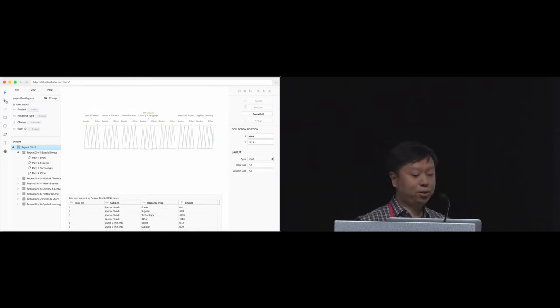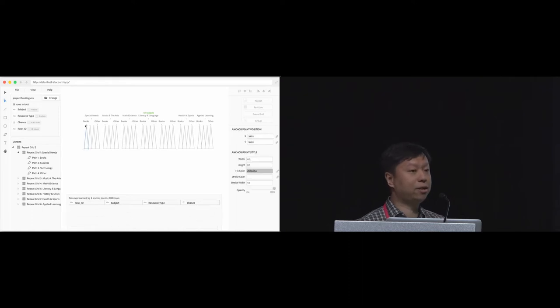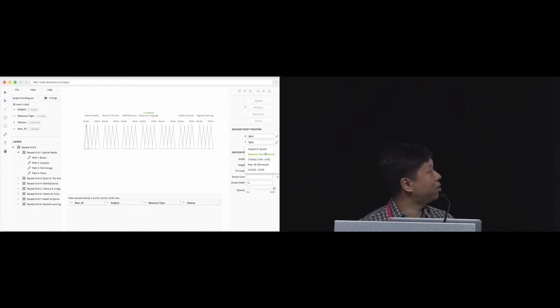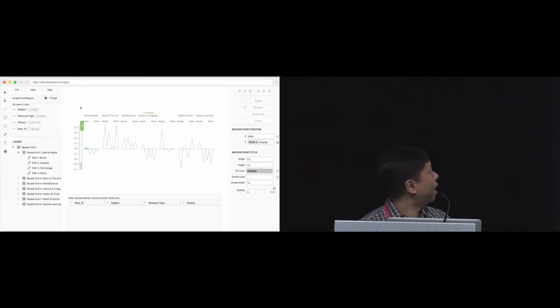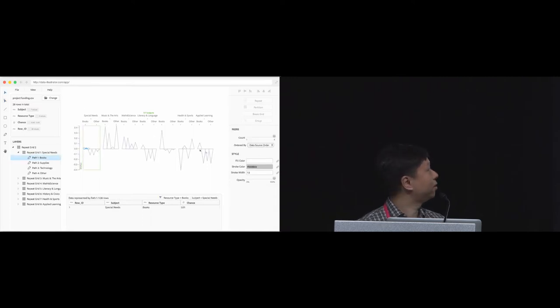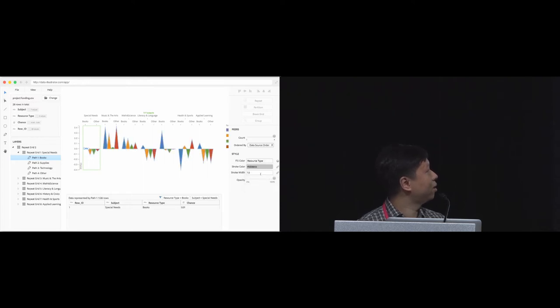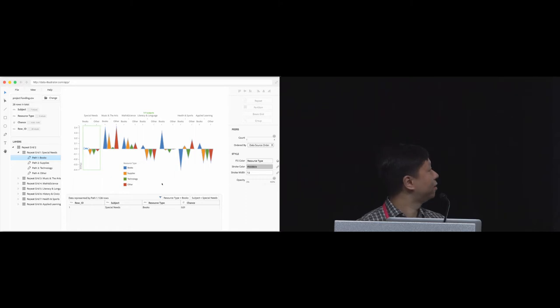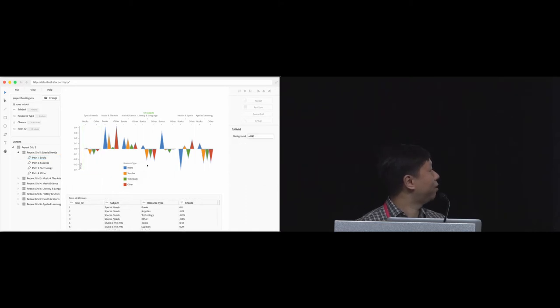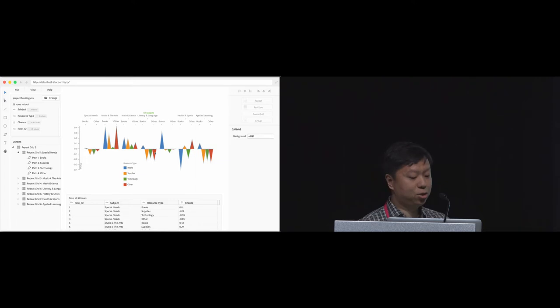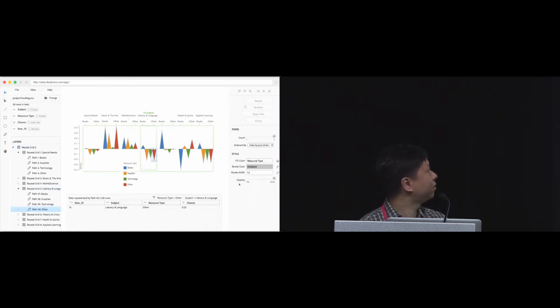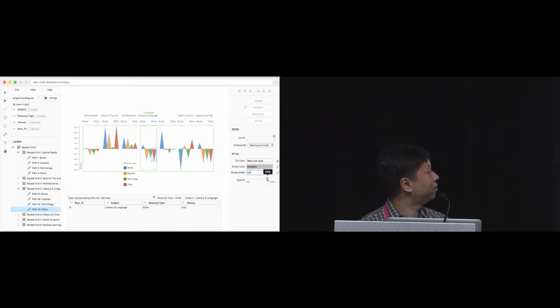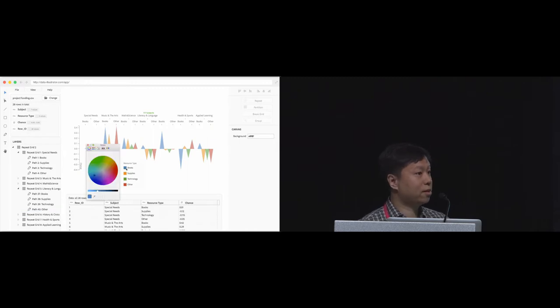So now we're ready to do some data binding. We select the top anchor point and then bind the Y position to chance. Using the interactive axis, we can align the zero value to the bottom of the triangles. Then we bind the fill color to the type of resource, which automatically creates this color legend for us. We can do some final touch-up by changing the stroke width and opacities.